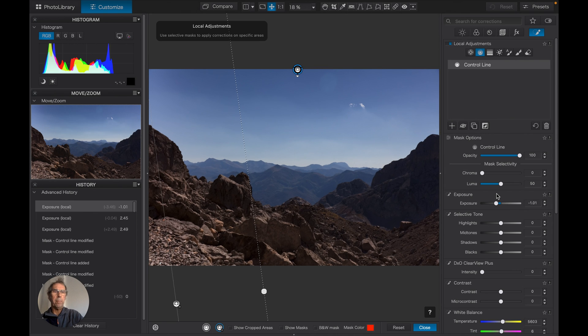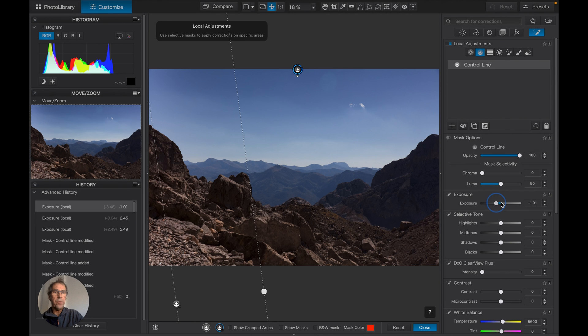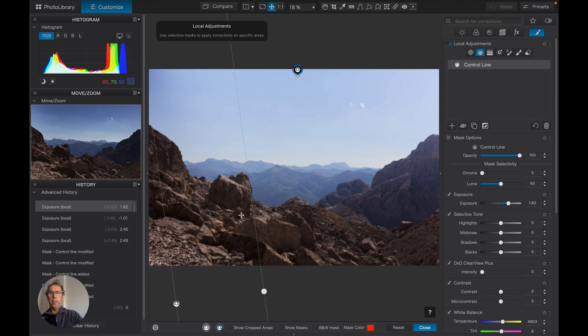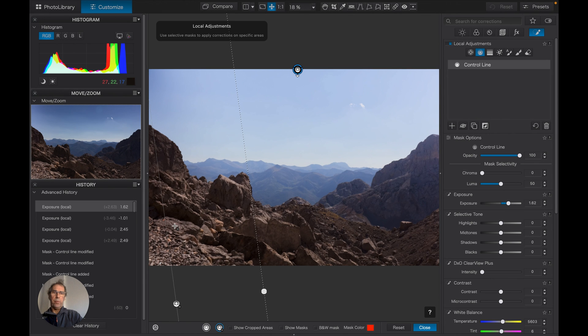If we take it down, you'll notice that the area here is protected. It's not being radically changed, unlike the sky. Take it back up again. Okay, same thing. Area on the left is protected, area on the right is being altered.